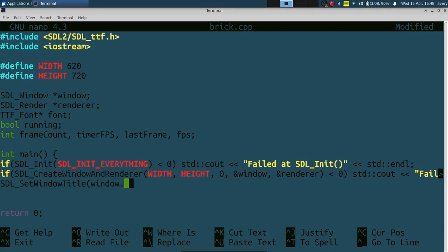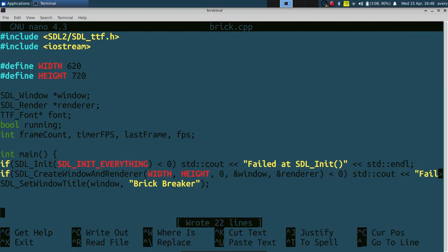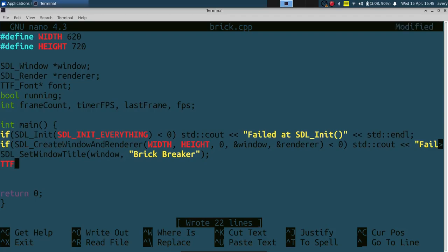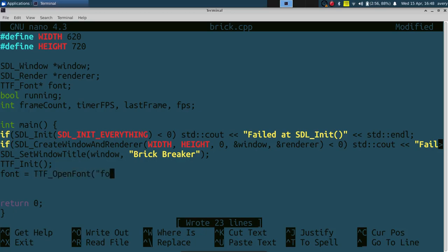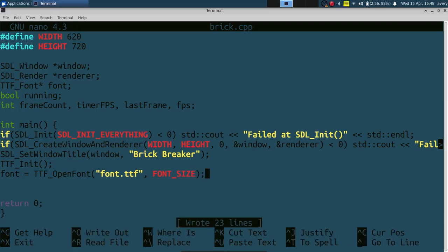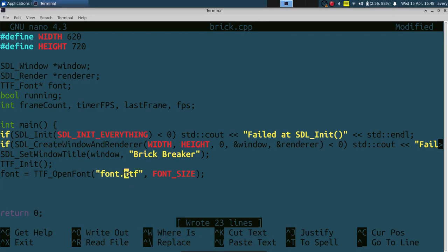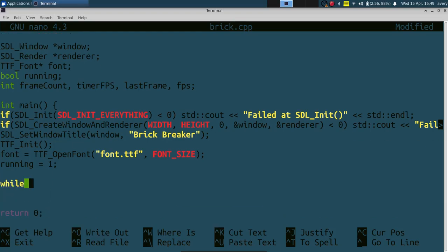Now we're going to load in our font. You call `TTF_Init`, and just like `SDL_Init` you can check for errors — if it returns less than zero, it failed. For our font we call `TTF_OpenFont`, passing in the font filename. When I upload it I'll have a download link — the name might be slightly different, or you can use any font that ends in `.ttf` from your computer. We'll set `running` to 1, and now in our game loop — `while (running)` — we'll set up the frame timing logic.